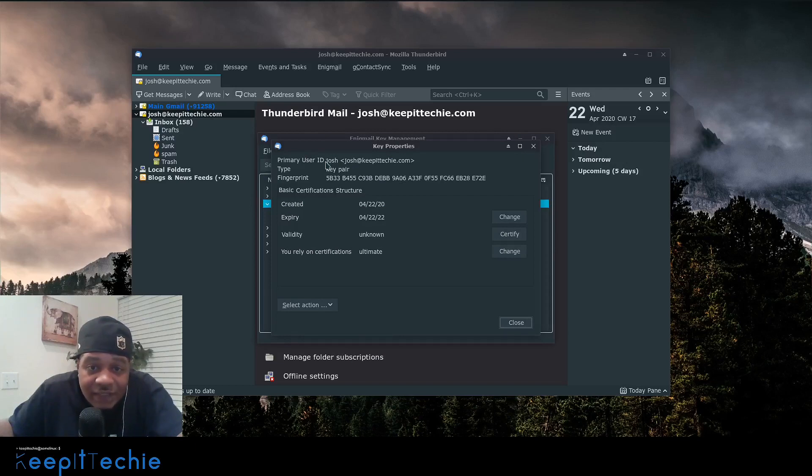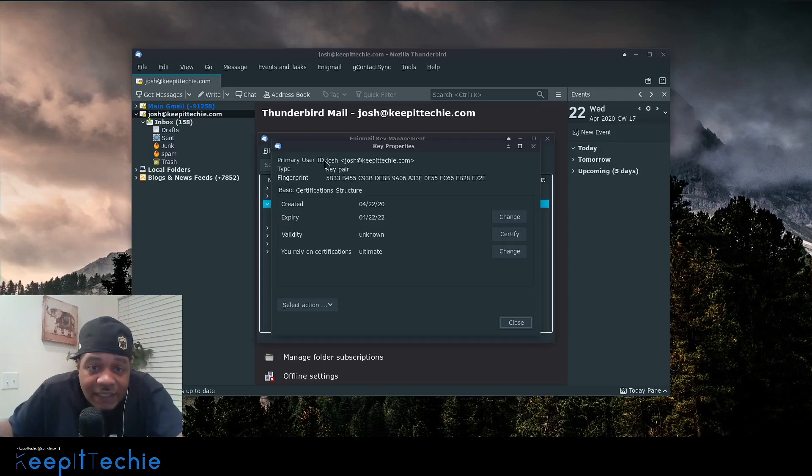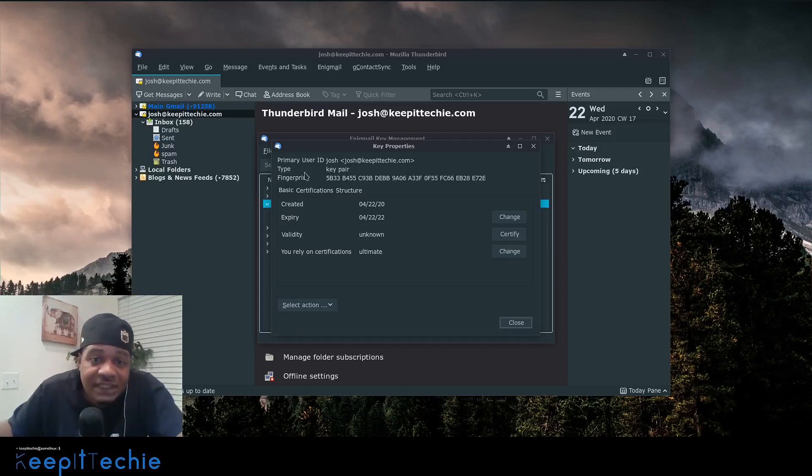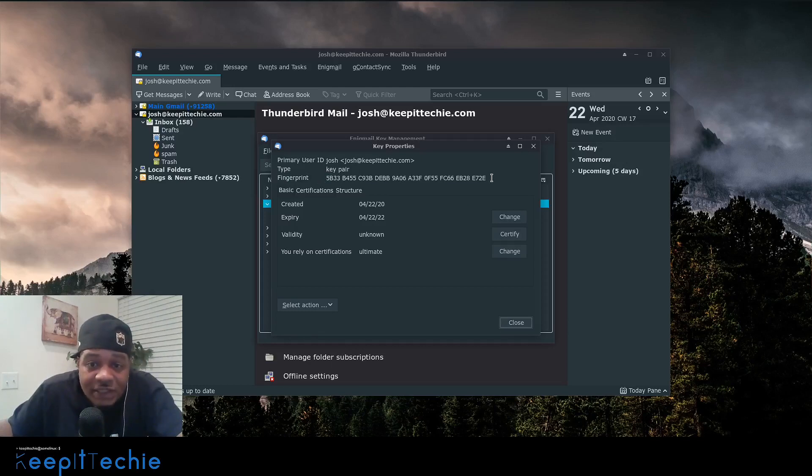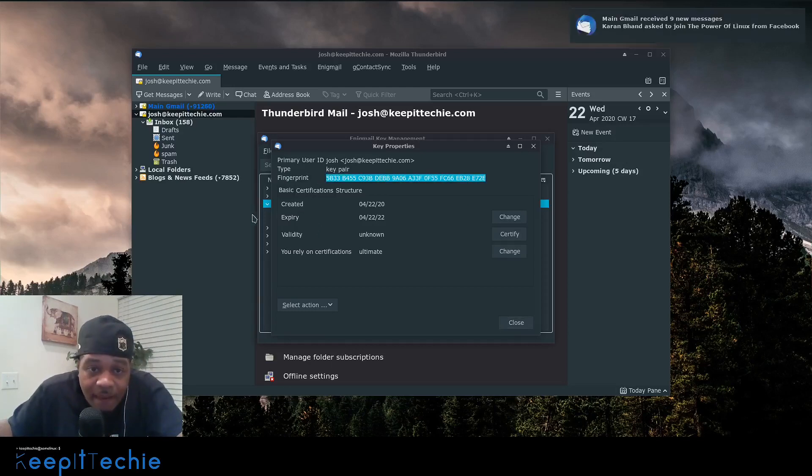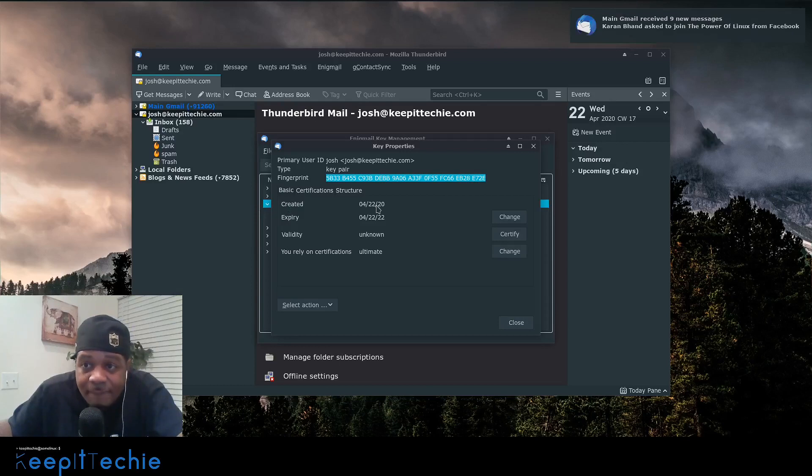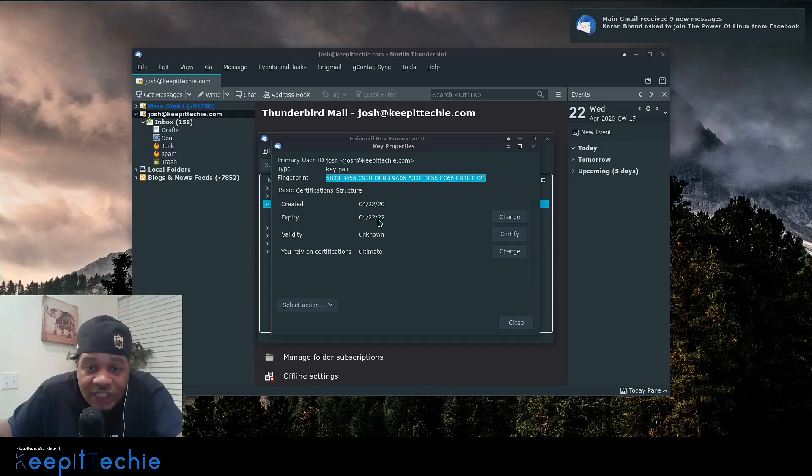So if we go key properties, this will give you all the information on the key. So that's that key we created. Like I said, this is the primary user ID, which is that same information we put in when we actually created it. And then the type is a key pair. And then this is the fingerprint. And then as you can see, it was created today and it expires 2022.